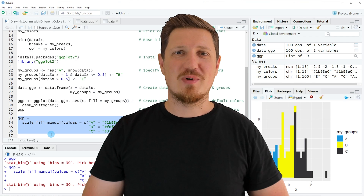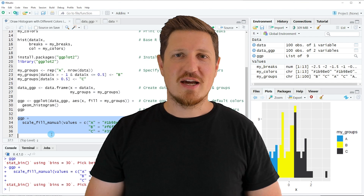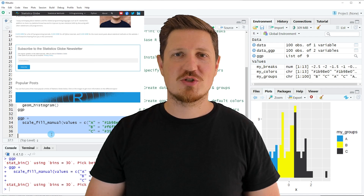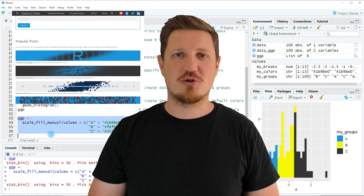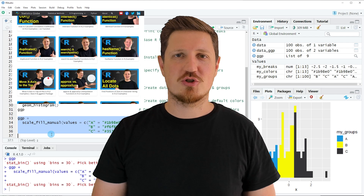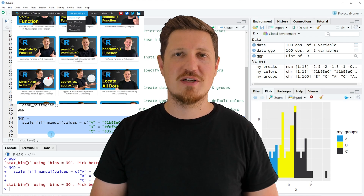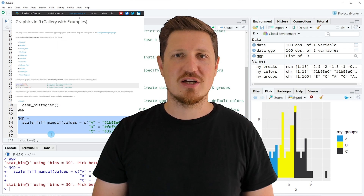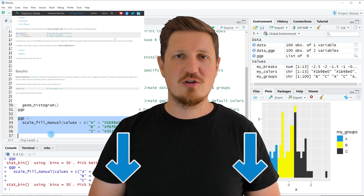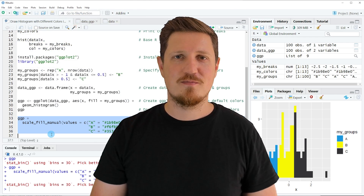That's all I wanted to explain in this video. In case you want to learn more on this topic, you may check out my homepage, statisticsglobe.com, where I have recently published a tutorial explaining the content of this video in more detail. I will put a link to this tutorial in the description of the video so you can find it there.